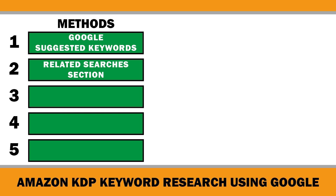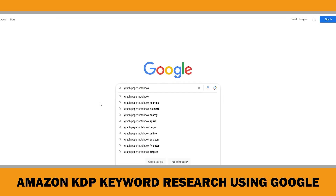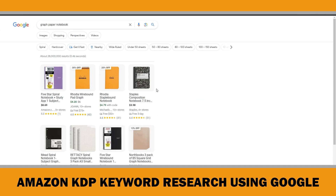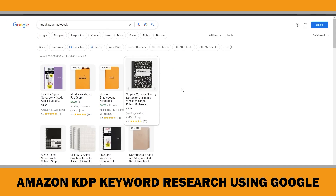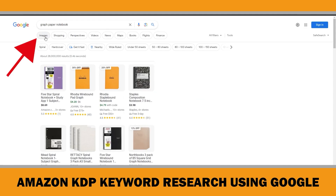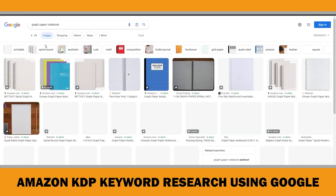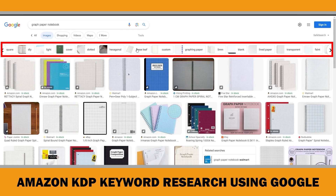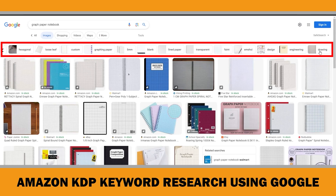The third method is checking the image search results. Type 'graph paper notebook' into the search bar and hit search, then click on the Images section. You will see a bunch of related terms displayed above the image results. Consider this a hidden goldmine that Google provides, even though not many people talk about it. You can add these related keywords to your list.